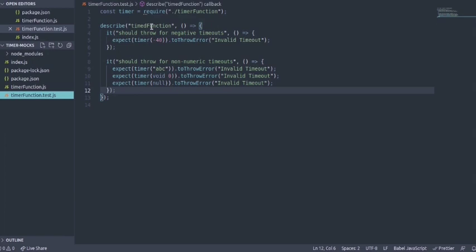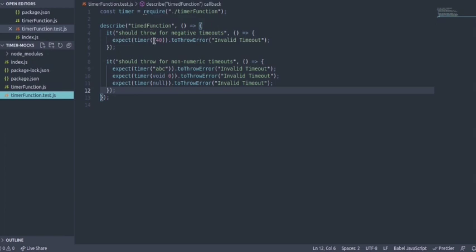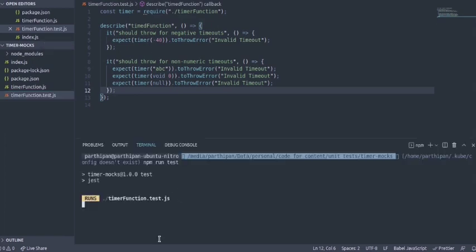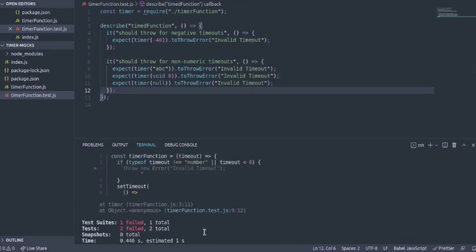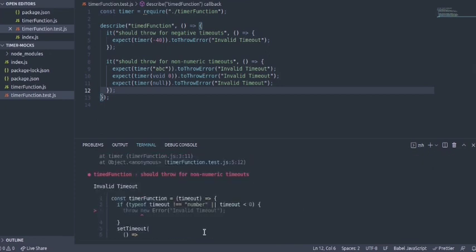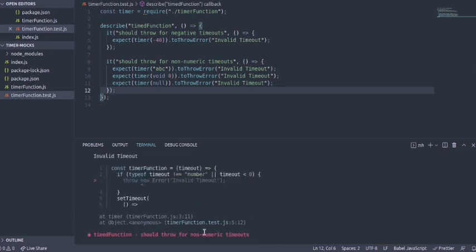Let me try to run them and see what happens. When I run npm run test I expect it to fail and it failed.